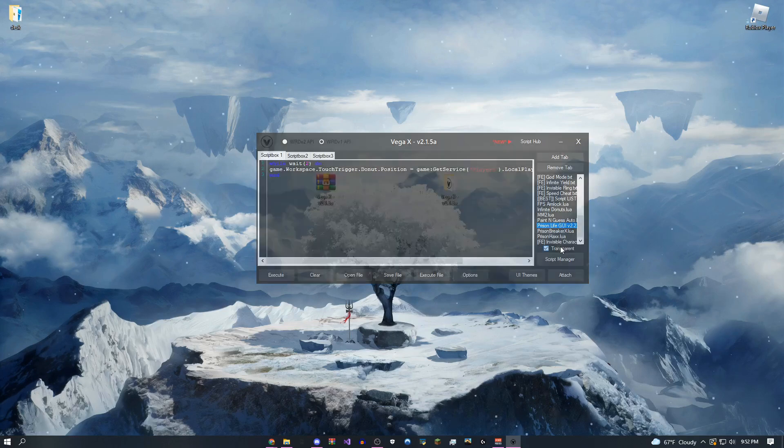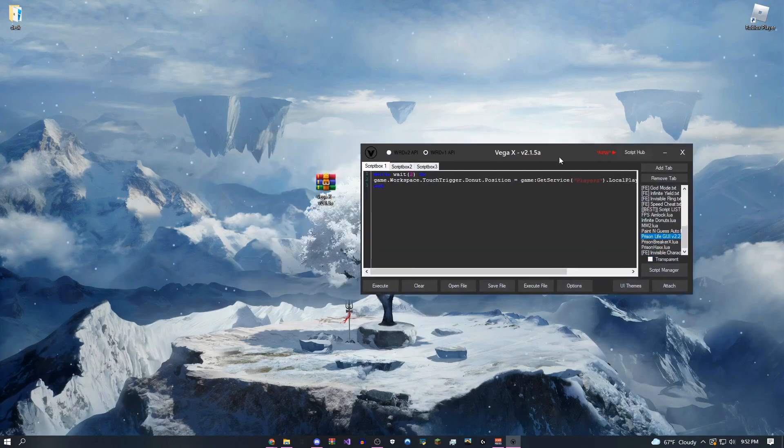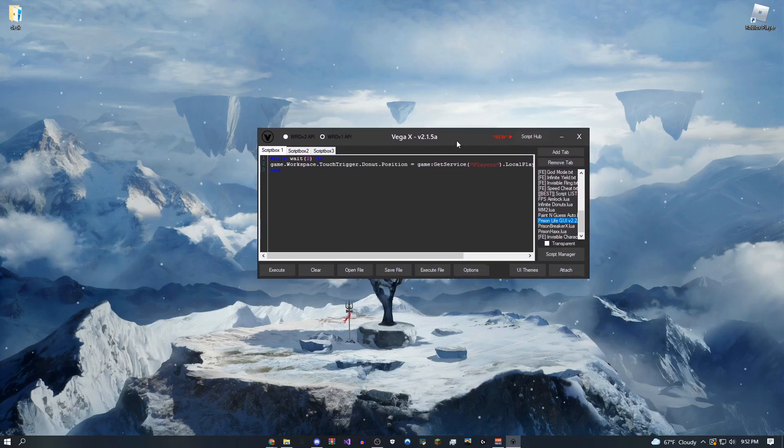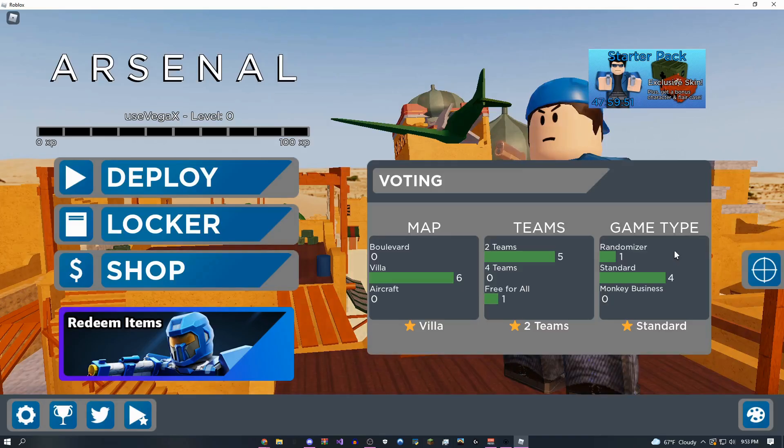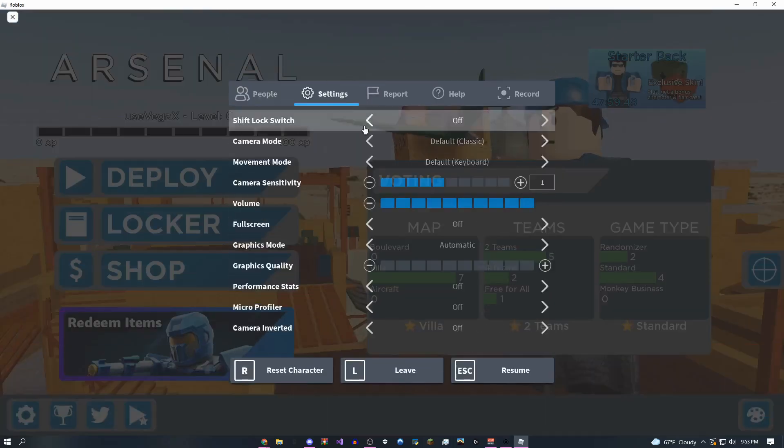I'm actually going to load up into a new game really quickly to show you one more script before I finish off the video. And that'll be it. Okay, so I just loaded up into Arsenal.